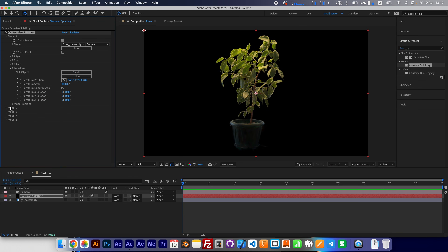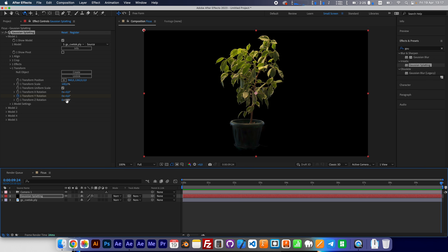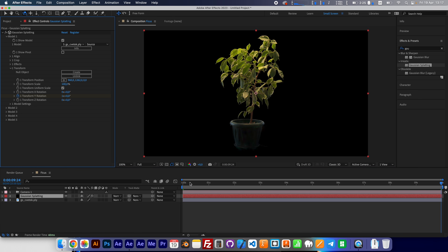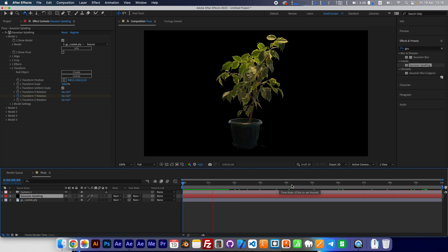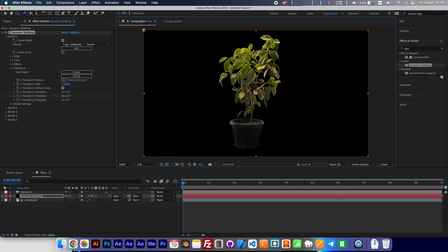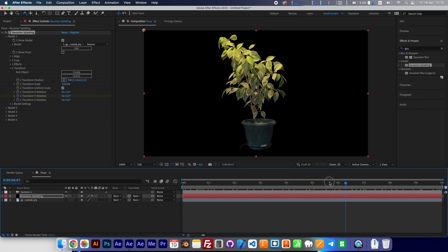In the transform section we can animate the rotation — something like that. We can animate it like this.